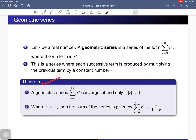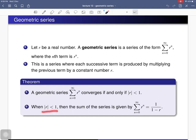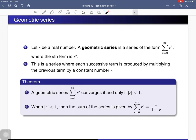We will now prove the main theorem for this lecture. It states that a geometric series converges if and only if the absolute value of r is less than 1. In this case, the sum of the series is given by 1/(1 − r). So this summation equals 1/(1 − r) when |r| < 1.